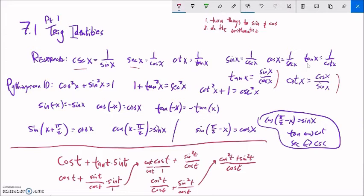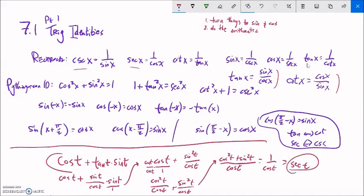Cosine squared plus sine squared equals one — that's a Pythagorean identity. So this becomes one over cosine T, which is just secant. So the expression simplifies to secant. The approach: turn everything into sine and cosine, do the arithmetic, and look for recognizable patterns like cosine squared plus sine squared equals one.